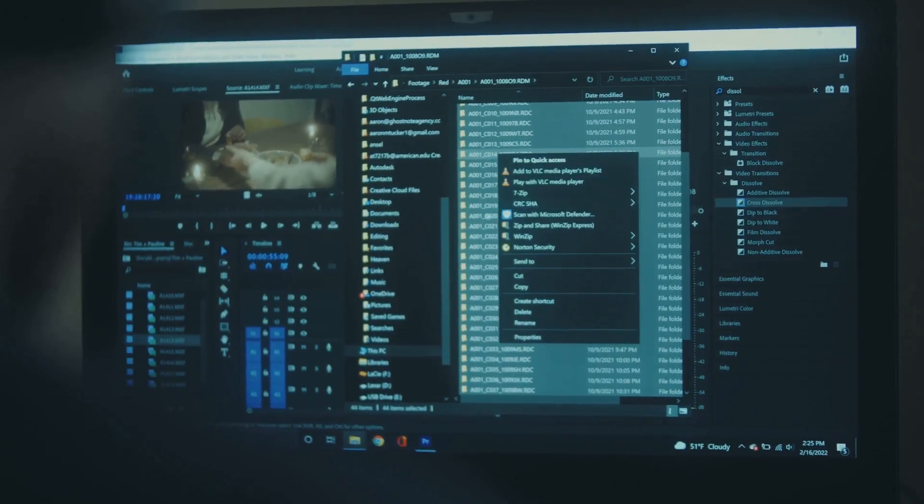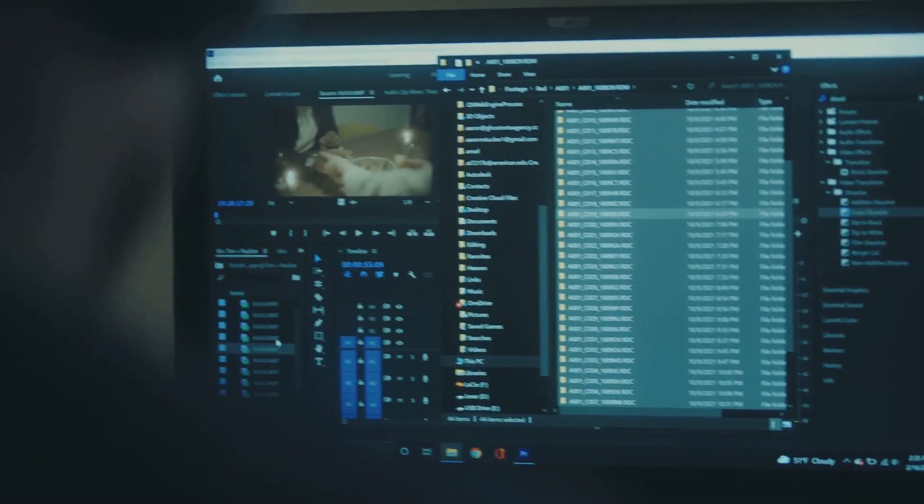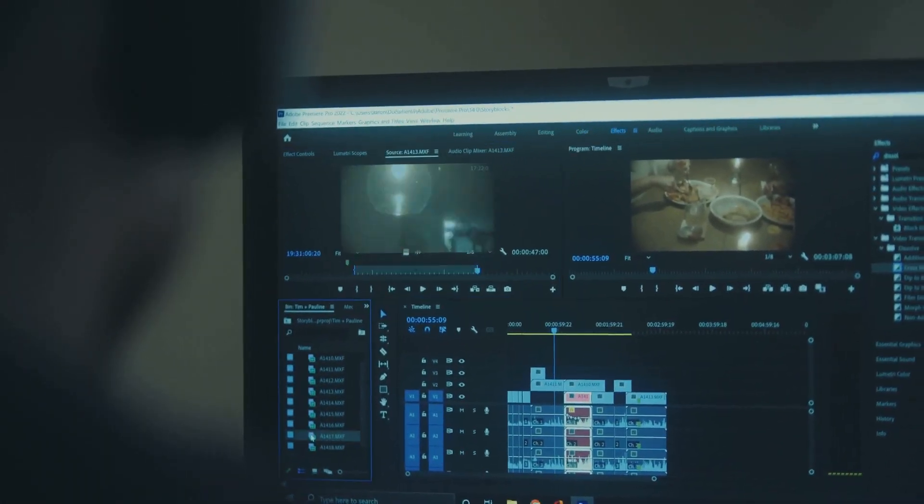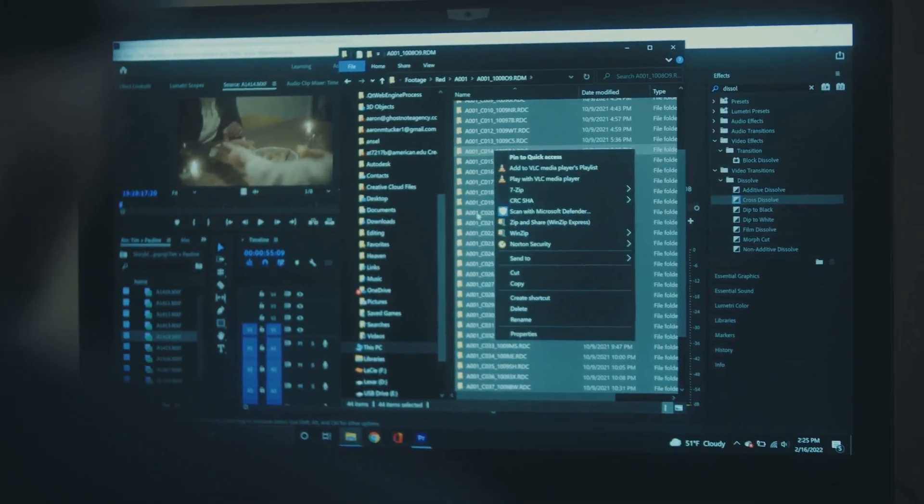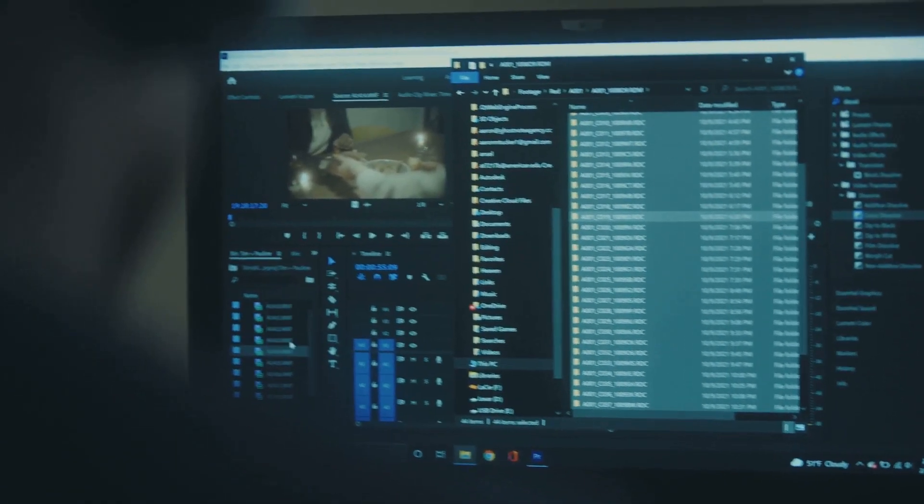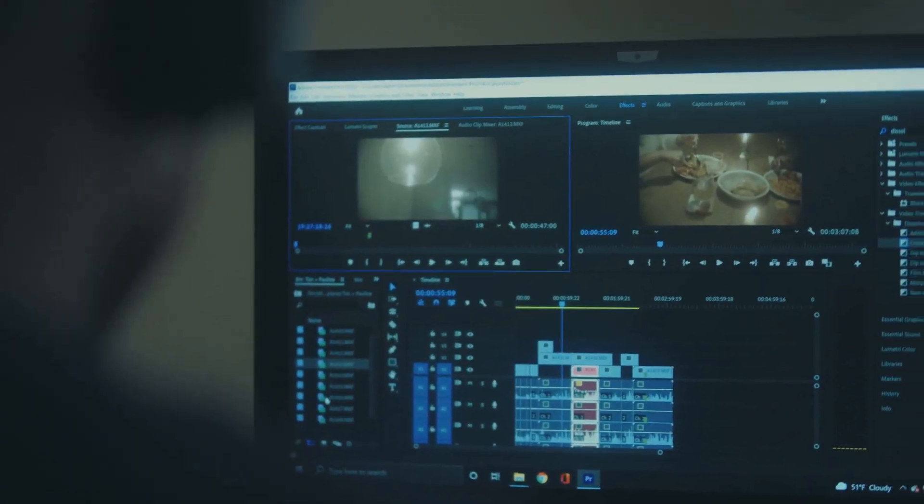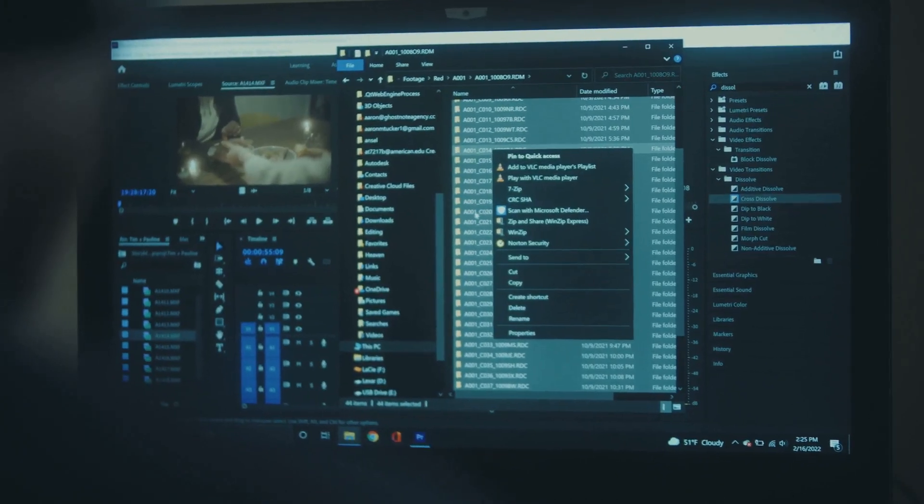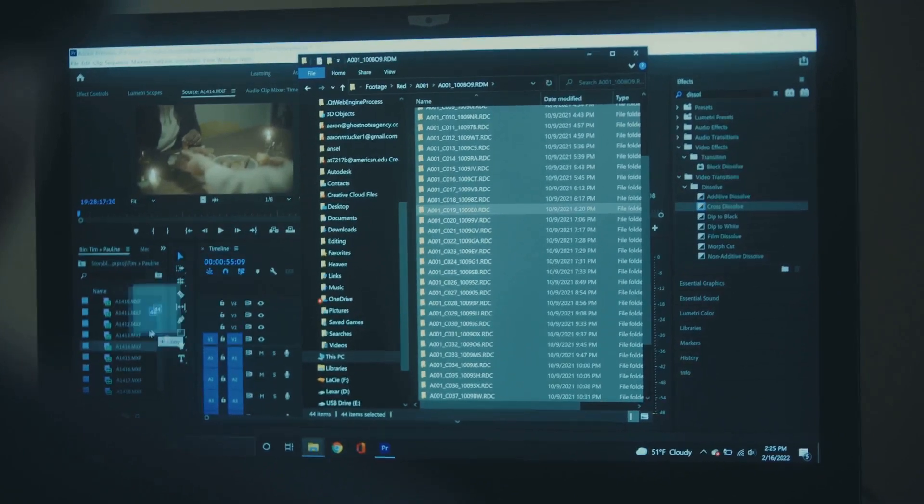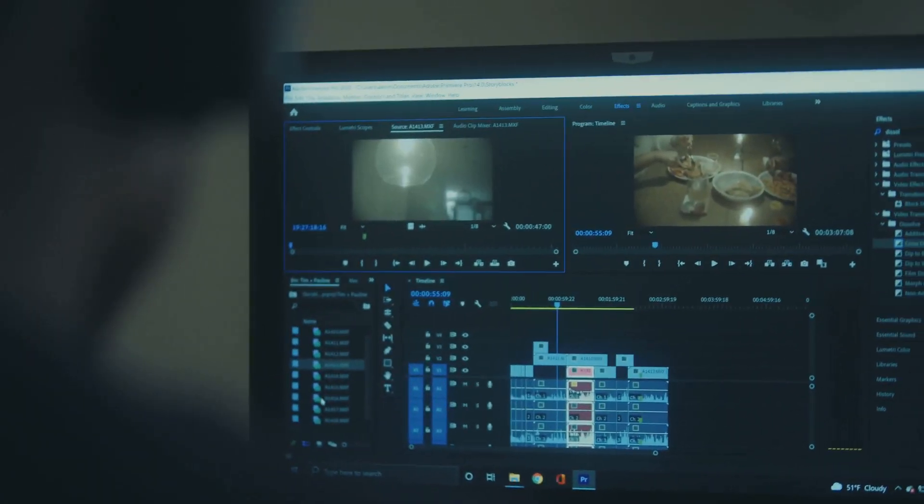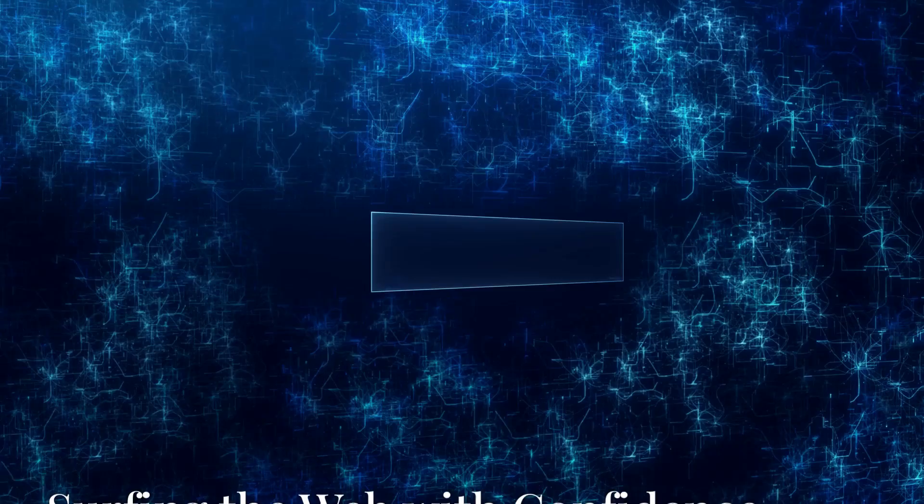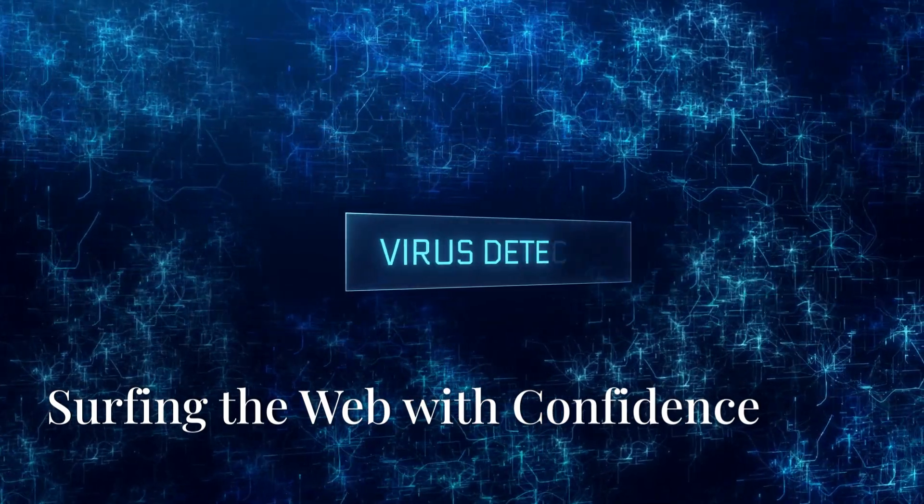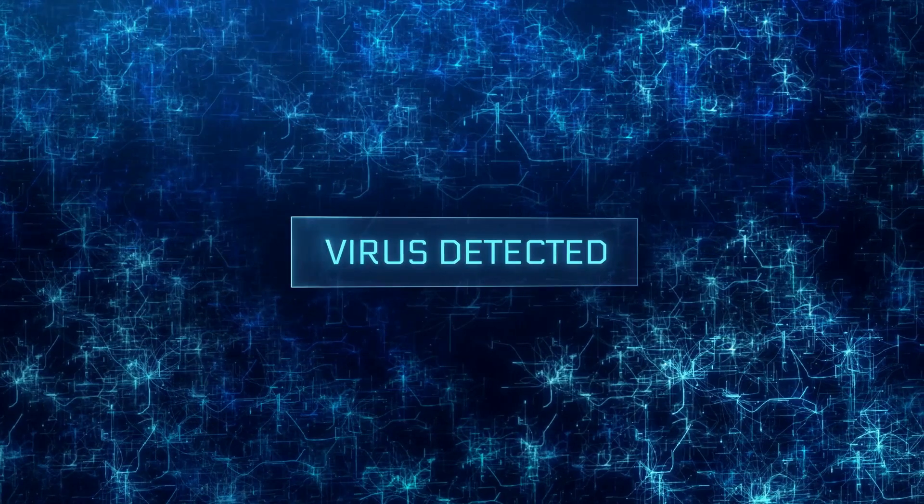Avast Free Antivirus is definitely worth checking out. With its comprehensive features and user-friendly interface, it provides robust protection without overwhelming you with technical jargon. The software is designed to be lightweight so it won't slow down your computer. Give it a try and experience peace of mind knowing your digital life is secure. Whether you're browsing the web, shopping online, or just checking your emails, Avast Free Antivirus has got you covered.